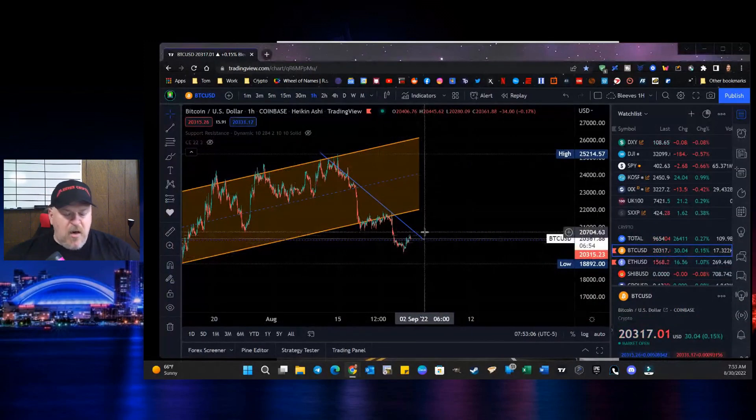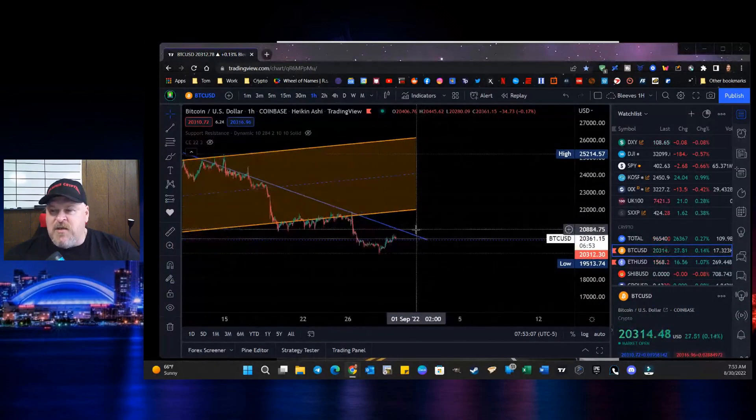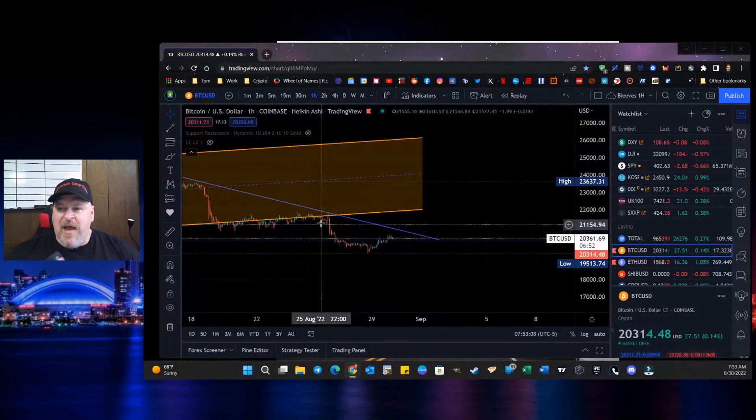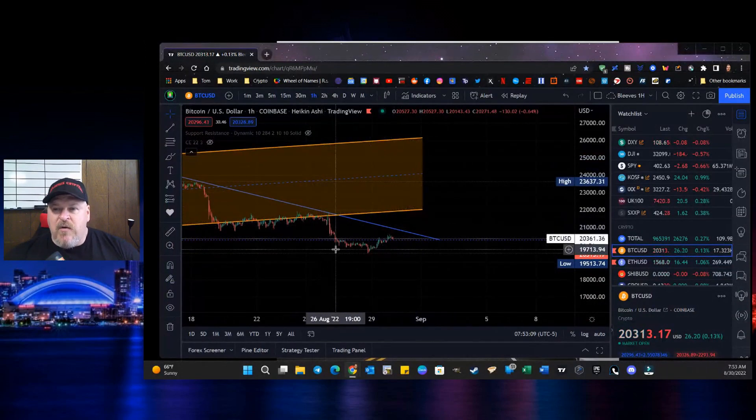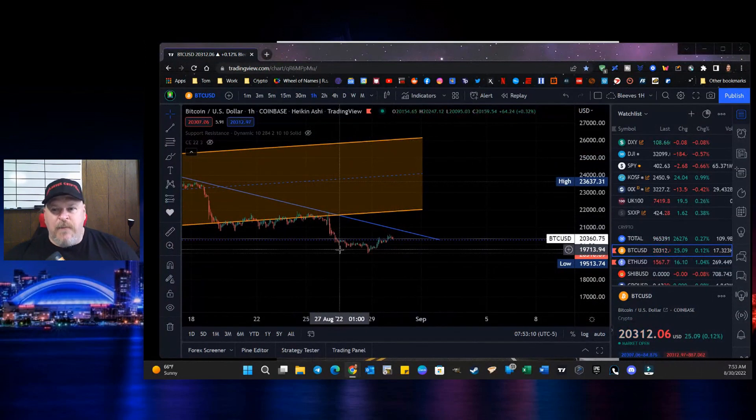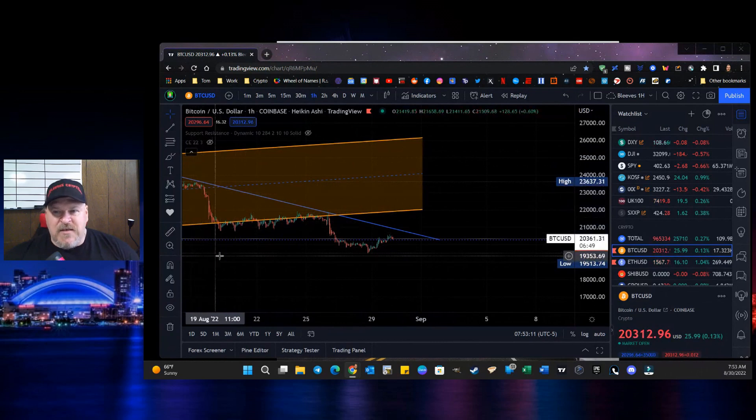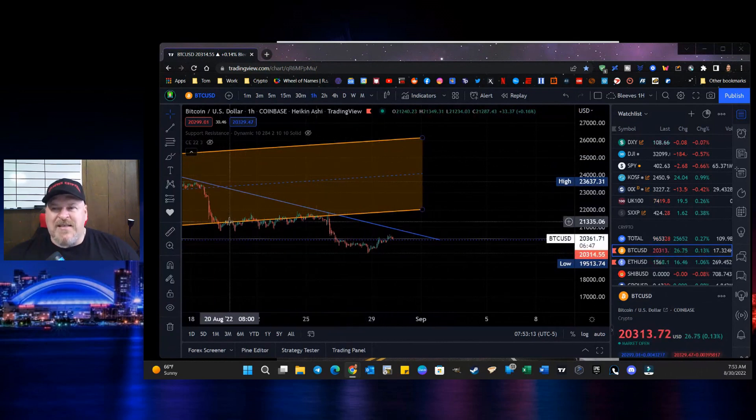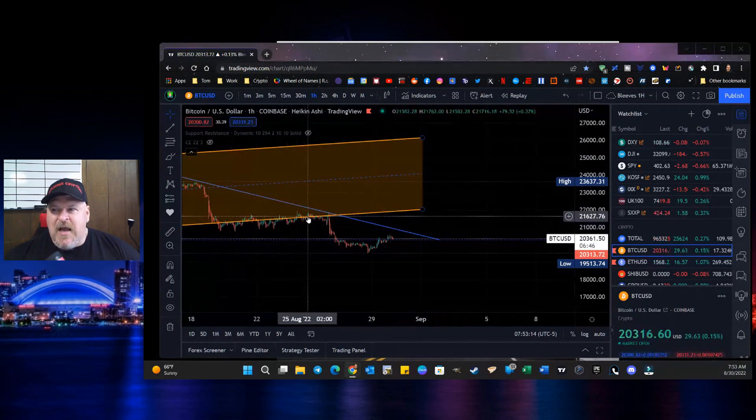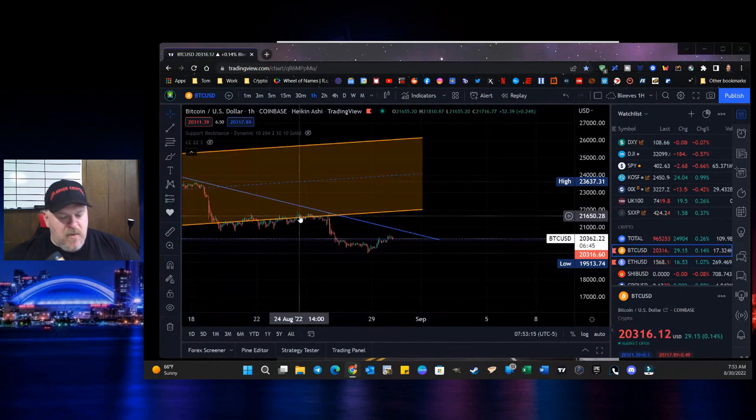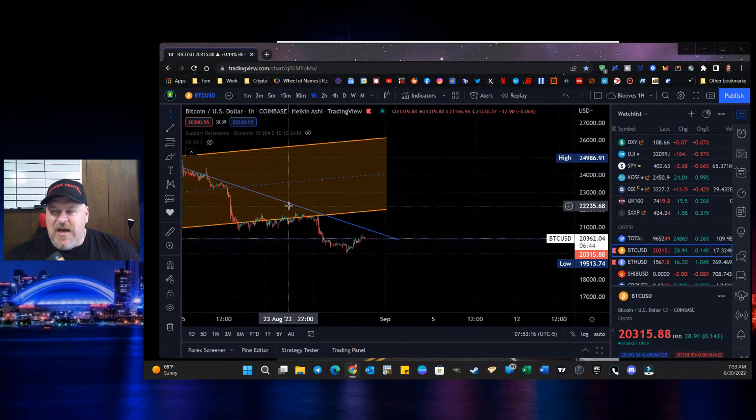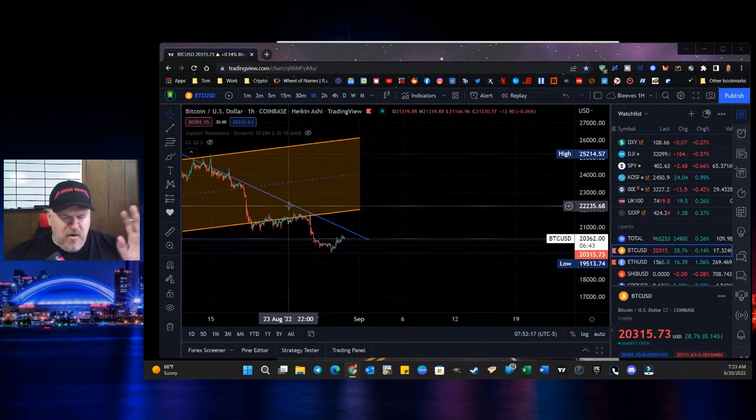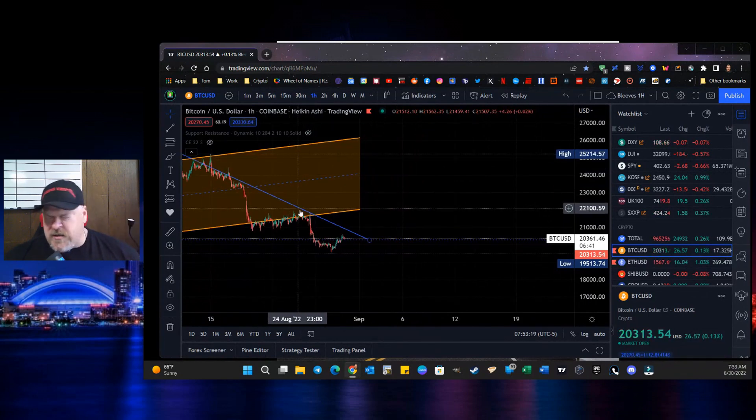then you can see right here that this is where we are. We've had this sell down. We've had the Celsius move. We've consolidated at the bottom of that descending channel, that ascending channel that we were really looking at for a long time.